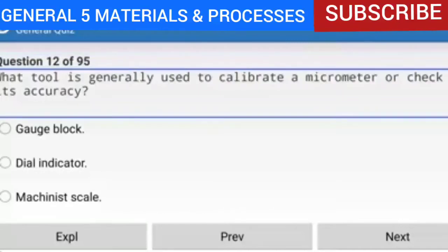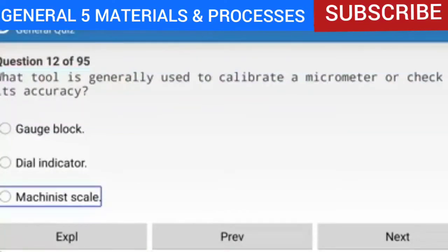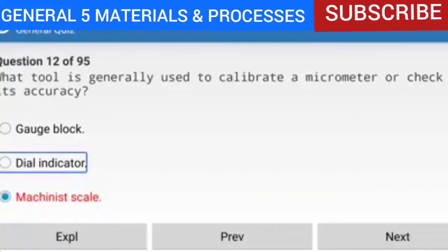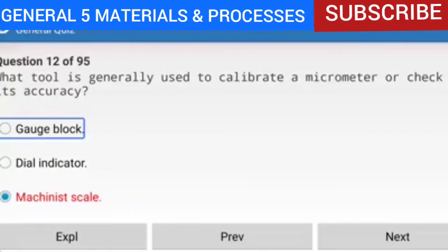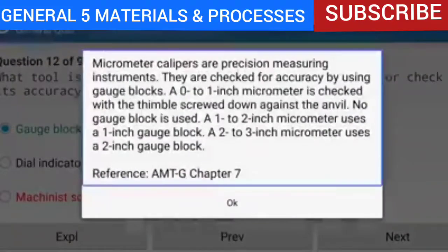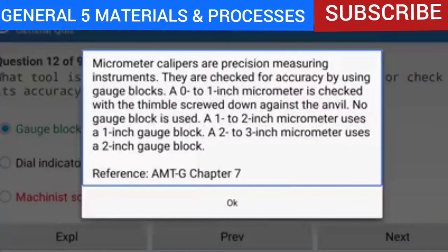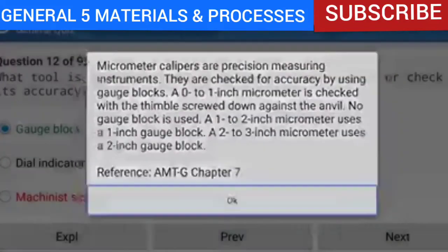Question 12: What tool is generally used to calibrate a micrometer or check its accuracy? The answer is a gauge block. Micrometer calipers are precision measuring instruments checked for accuracy using gauge blocks. A 0 to 1 inch micrometer is checked with the thimble screwed down against the anvil — no gauge block needed. A 1 to 2 inch micrometer uses a 1 inch gauge block. A 2 to 3 inch micrometer uses a 2 inch gauge block.